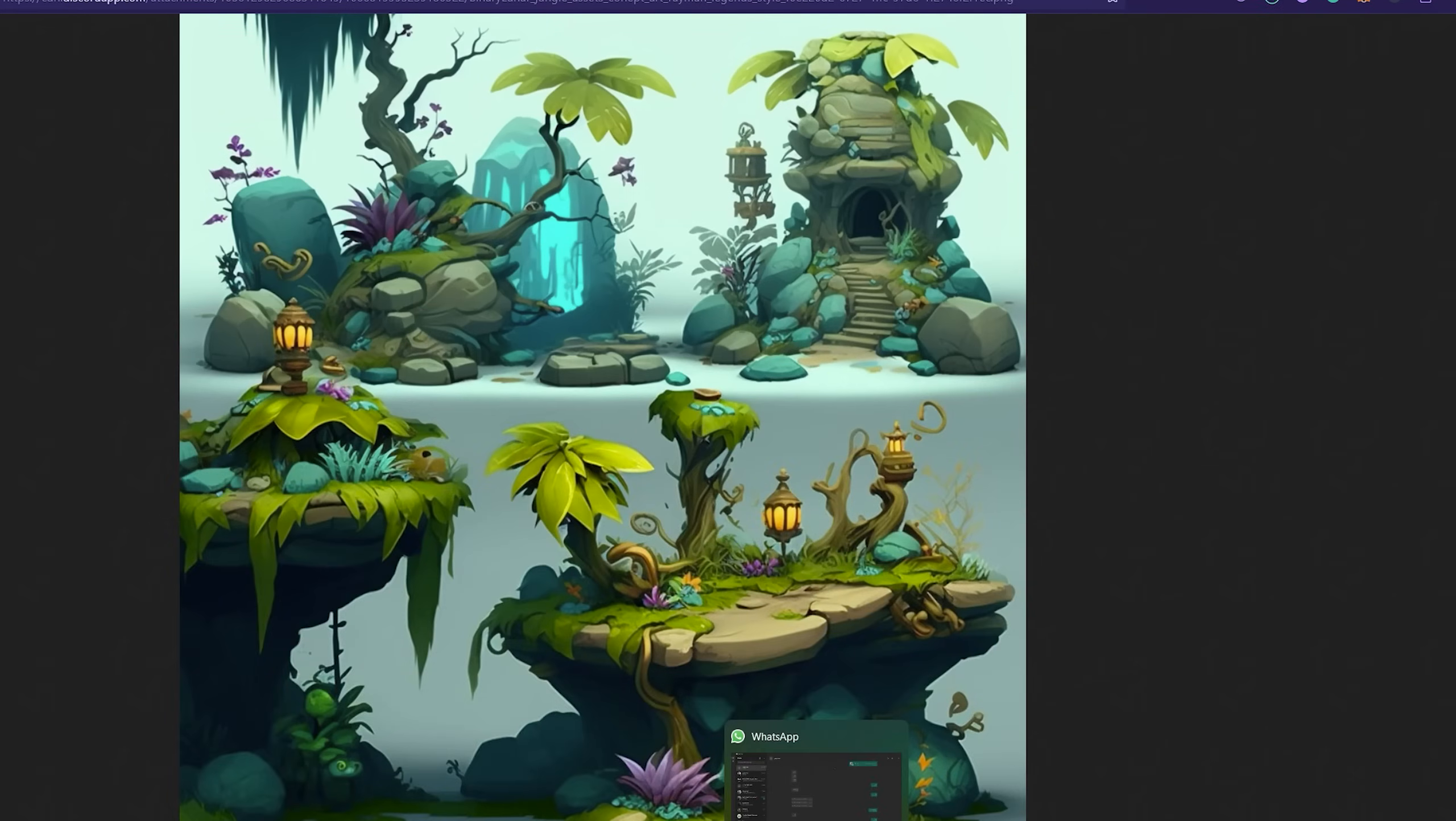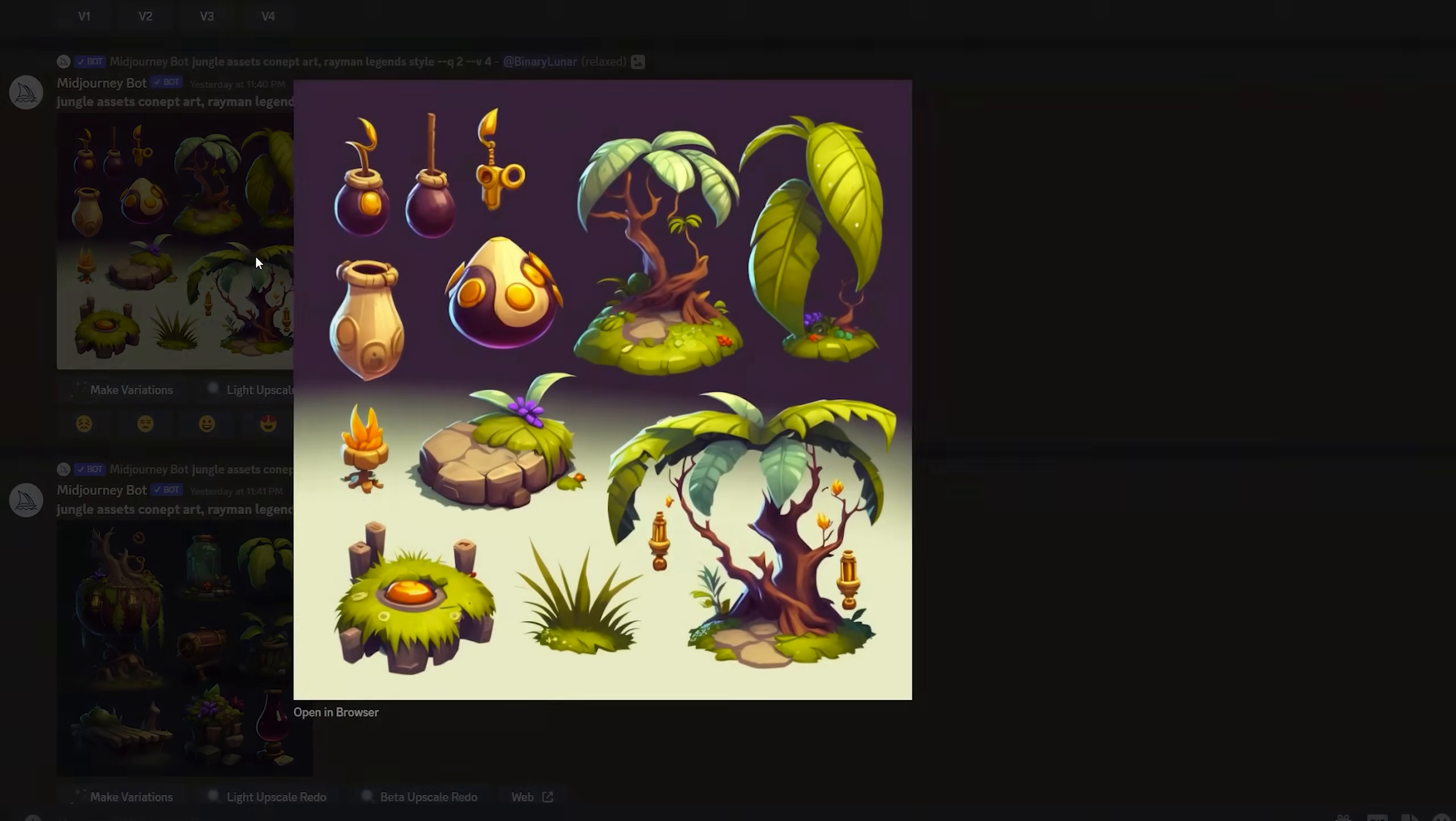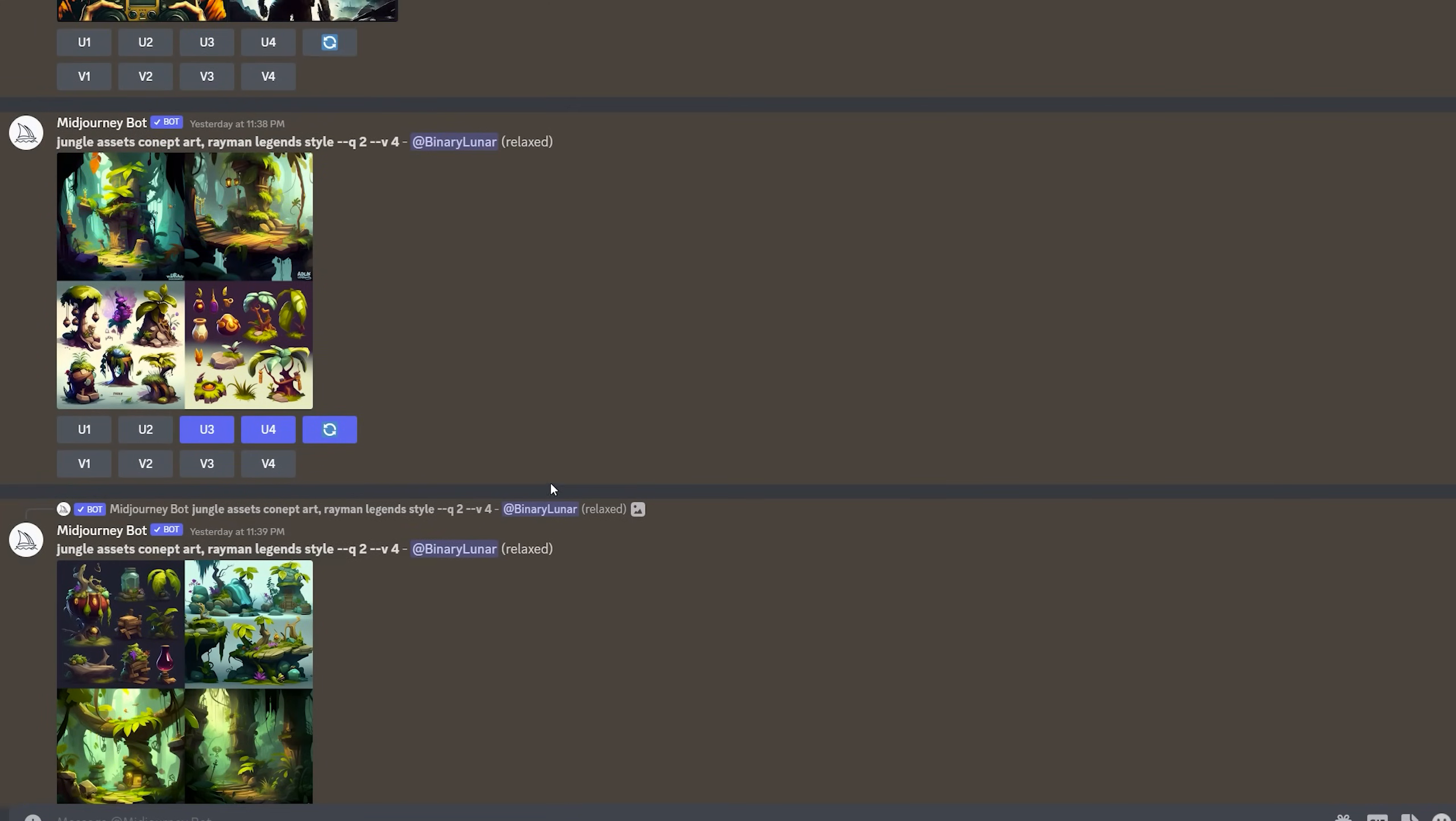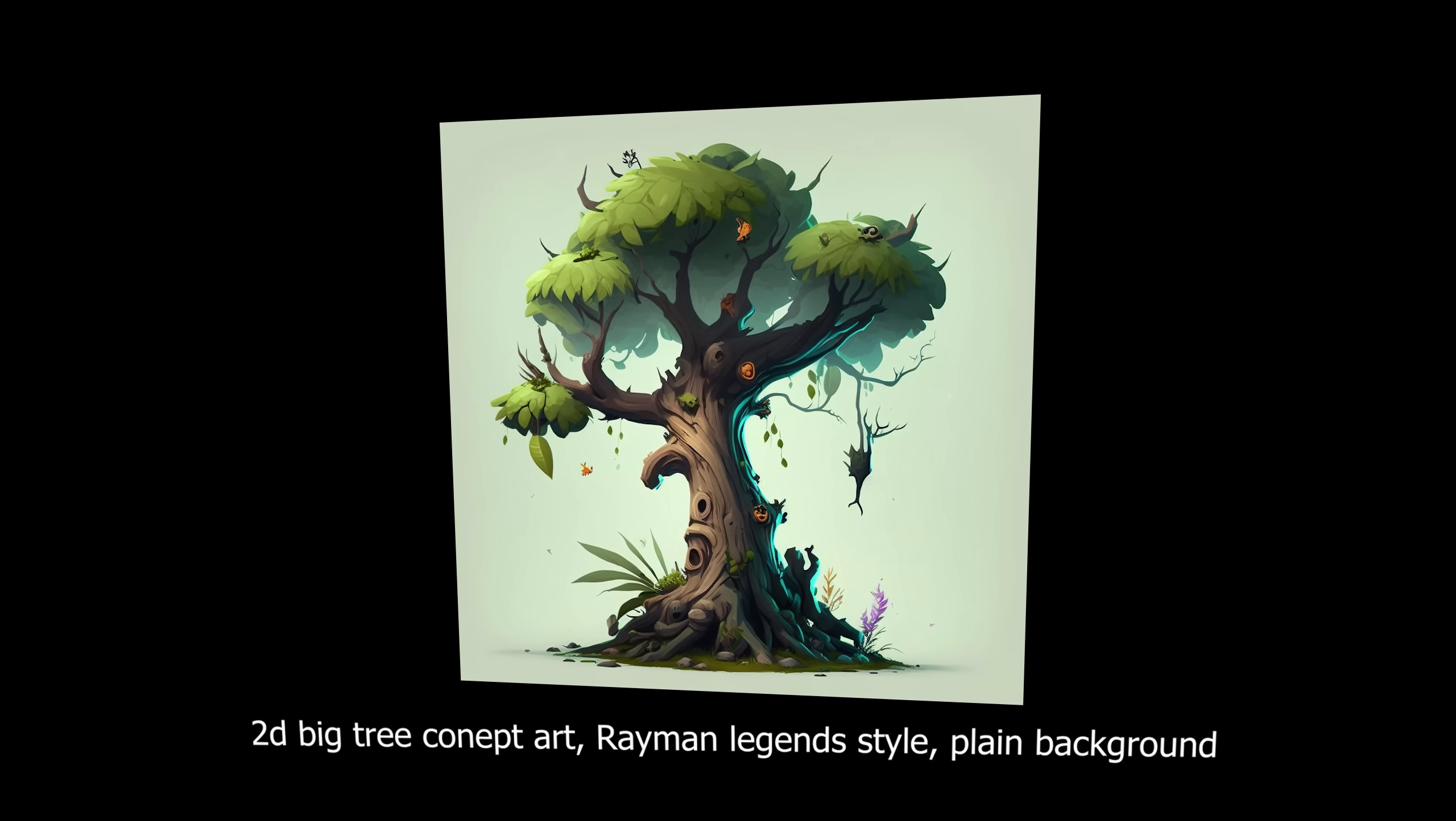I started by writing some prompts like jungle asset concept art and inspired by Rayman Legends art style, but that seems was not good enough. So you need to be more specific to create your assets and of course you need to set the background to be plain to be able to cut them in Photoshop or any other photo editing software. To get the best results I found that you need to be very specific. So for example, I wrote '2D big tree concept art Rayman Legends style plain background' and it gave me this result.